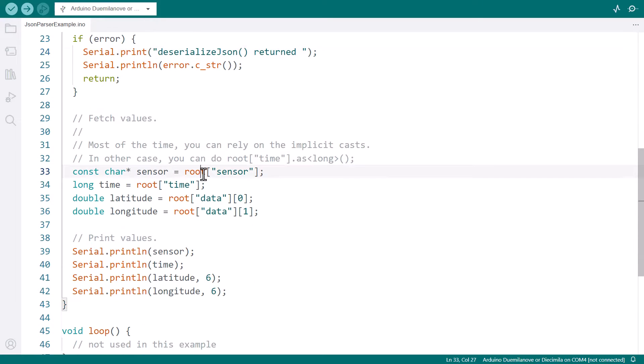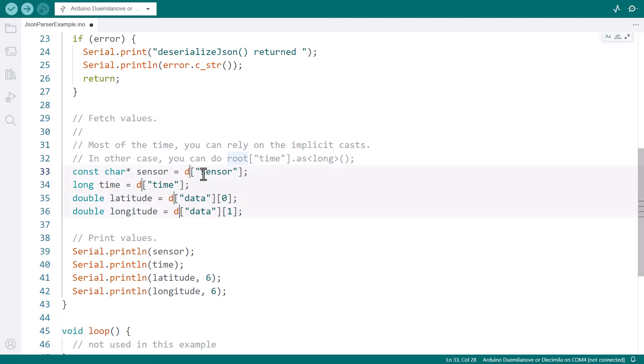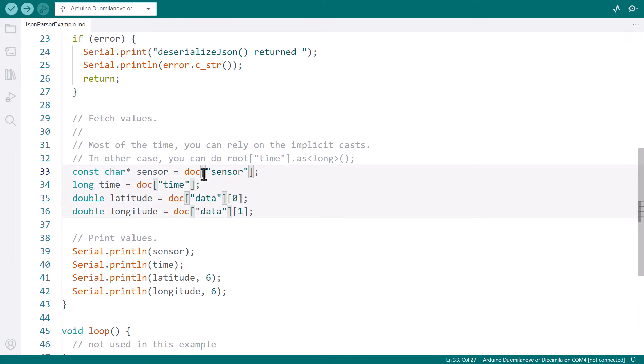The code to fetch the values remains the same, but we must replace root with doc. And that's how you upgrade a program from Arduino JSON 5 to 7.